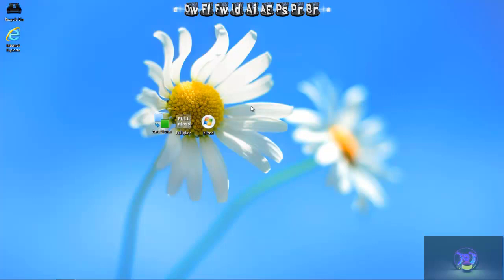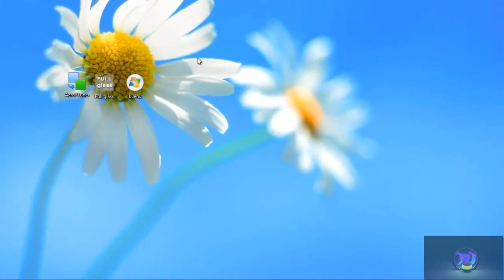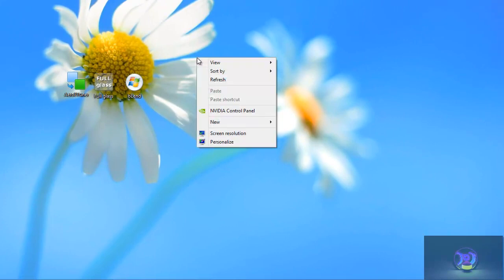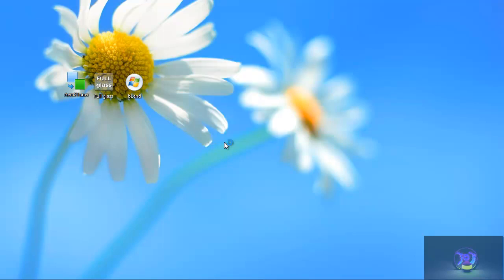Okay, so first up, you want to go up and... All the links will be provided in the description for you. So you want to go and download the theme and the three full glass programs.